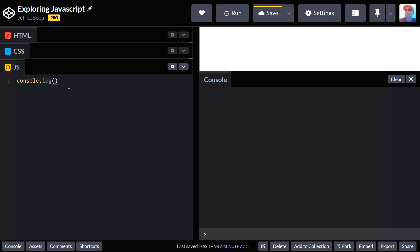This is a built in method in JavaScript. What it does is it takes an argument and then it prints it out over here in the console. If I do double quotes and I write hello world with a semicolon at the end, I've written my first JavaScript program. To run it, we're going to press the run button up here.